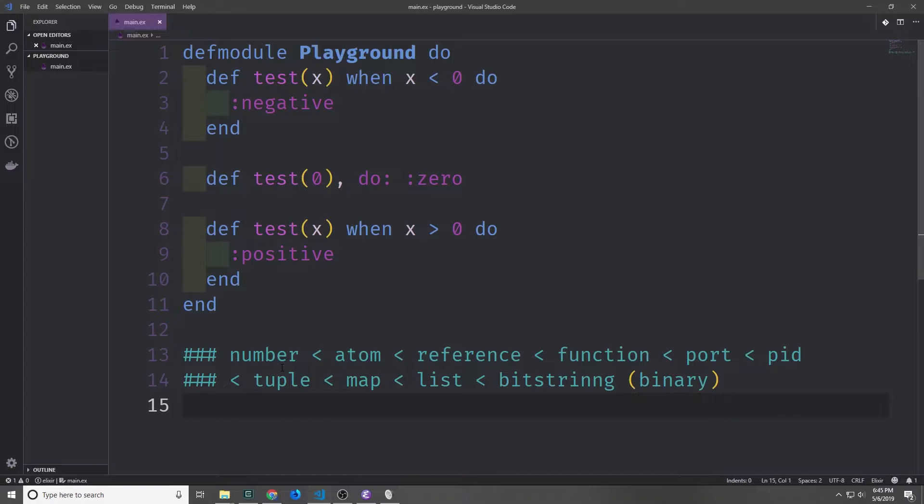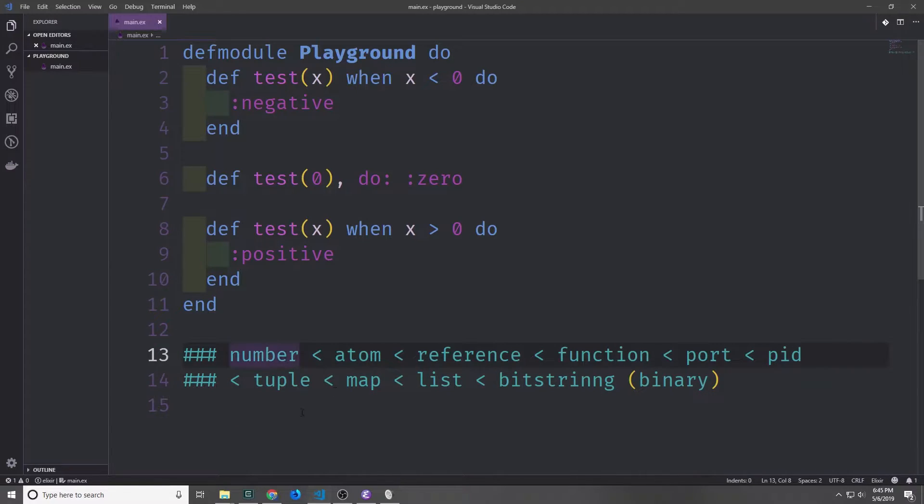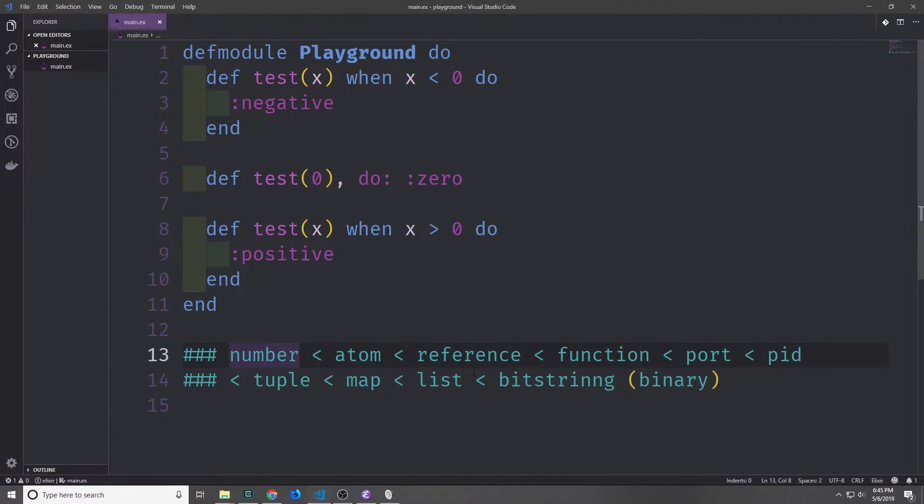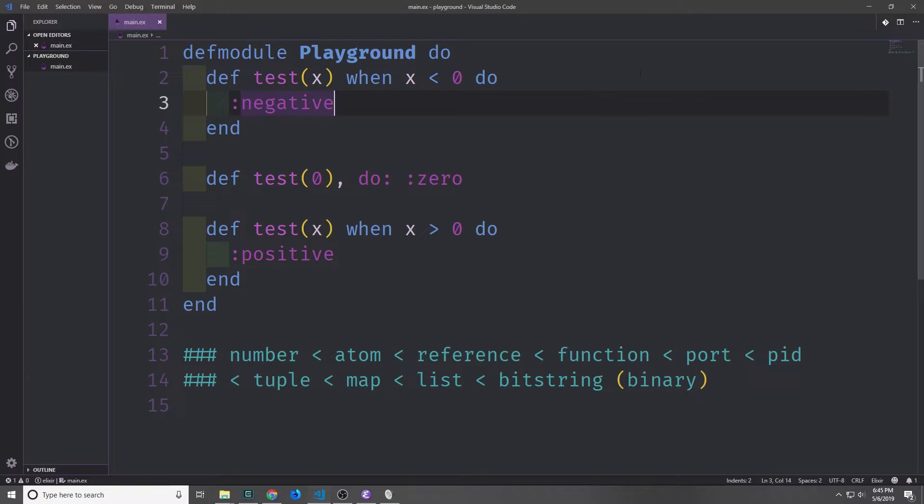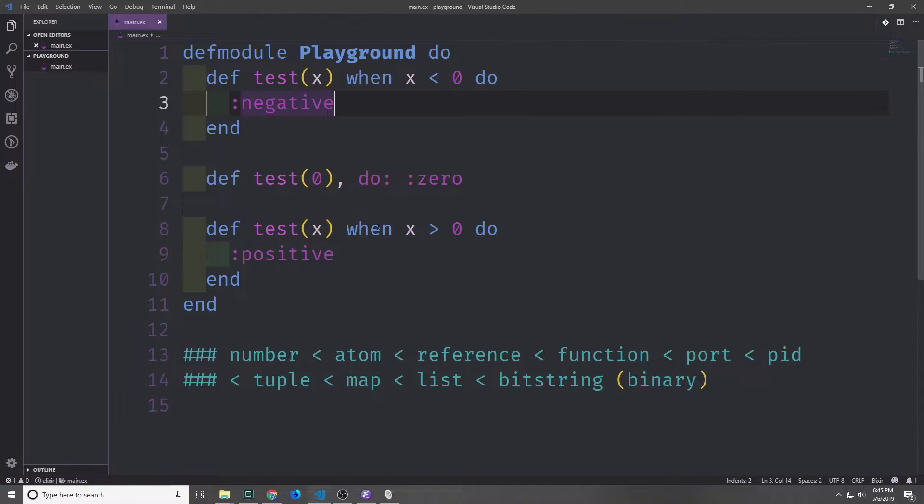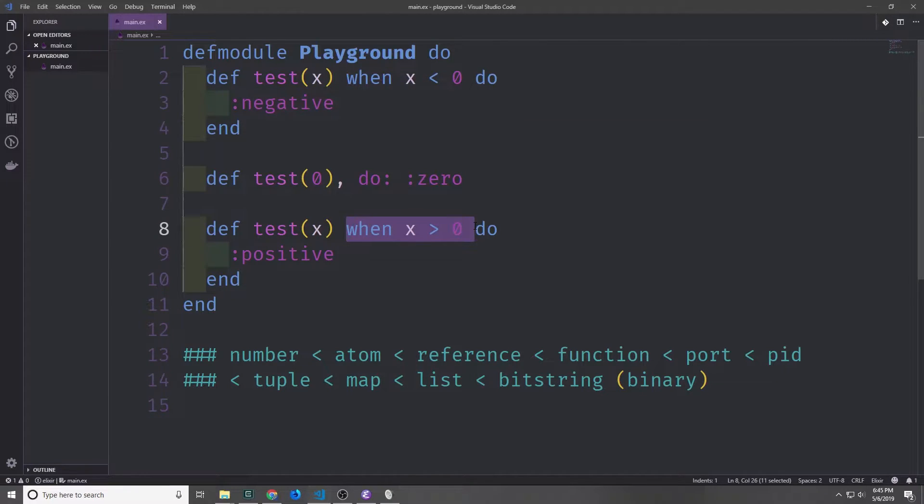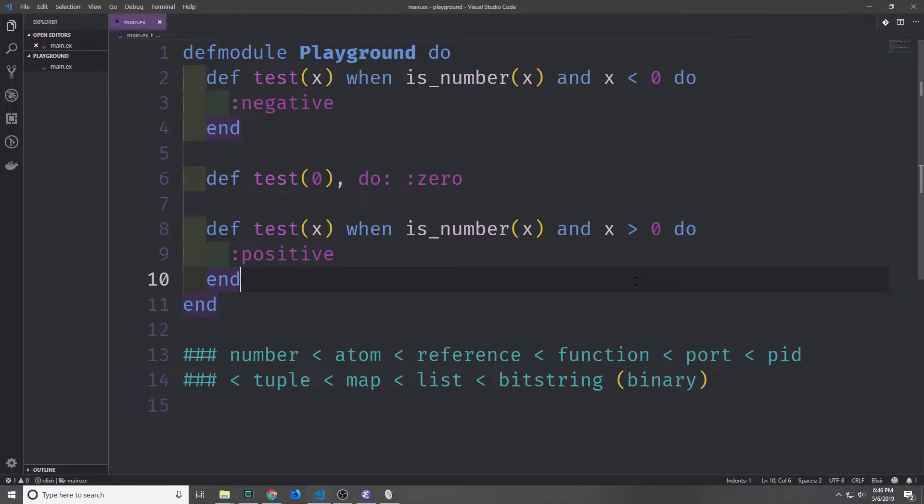Generally, when you're comparing between types, it will look a bit like this. If you have a number and you compare it to an atom, the atom is always greater than the number, then the reference is always greater than the atom or the number, then the function is always greater than the reference atom or number, and so on. When we call the test function with an atom in here, the atom is always going to satisfy this guard right here.